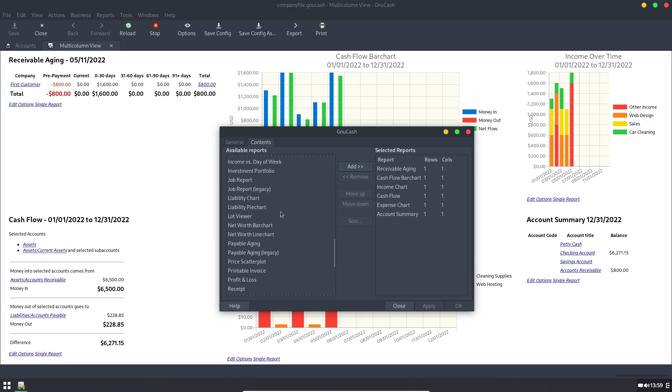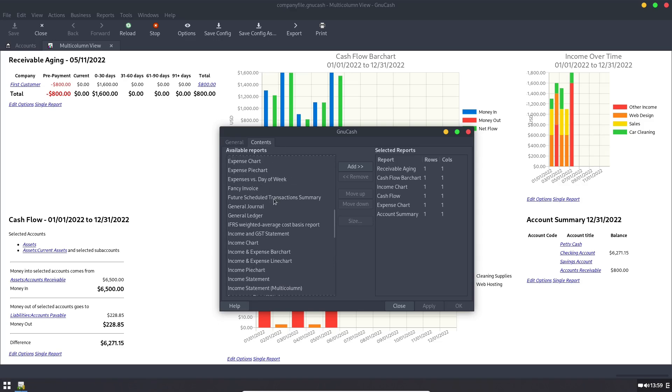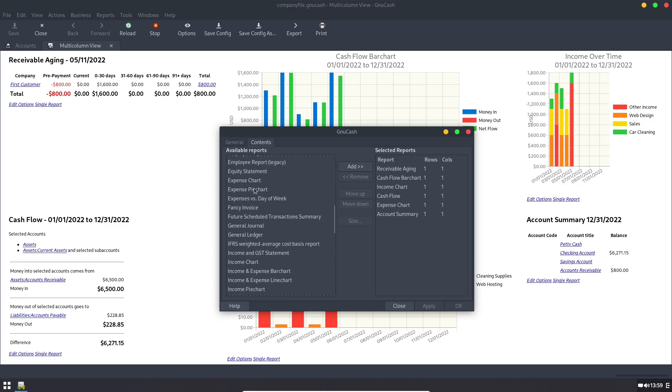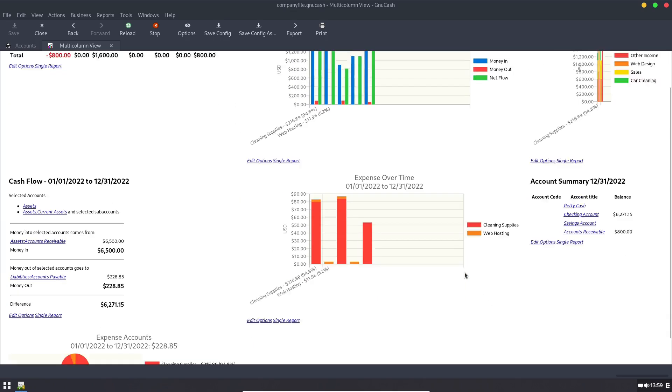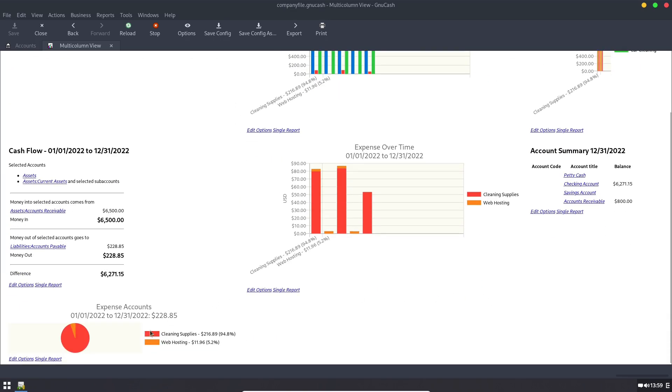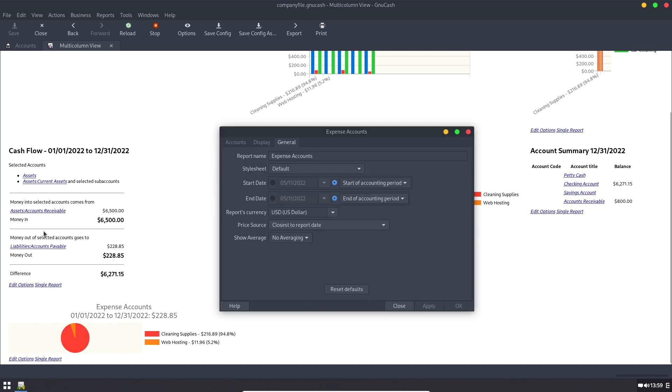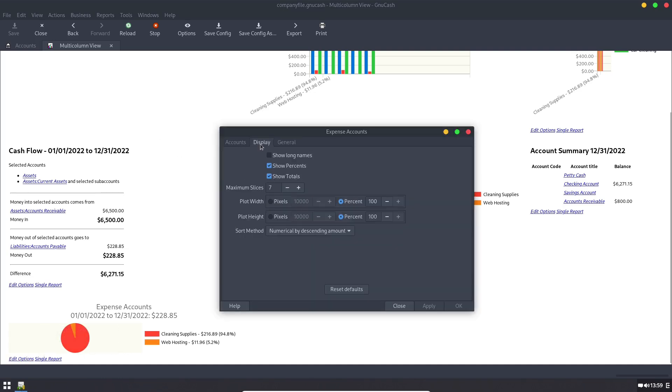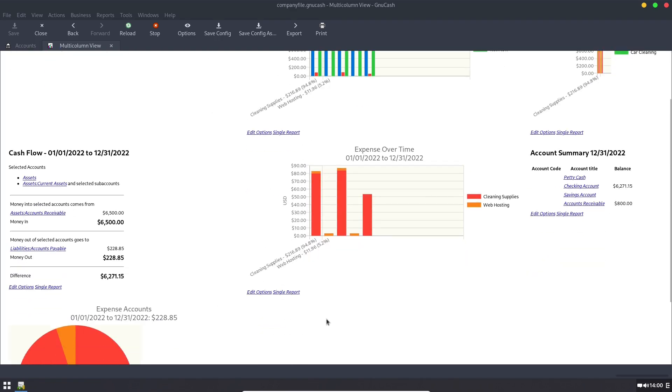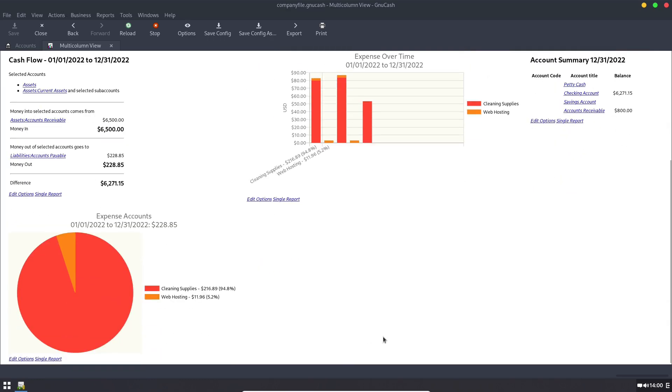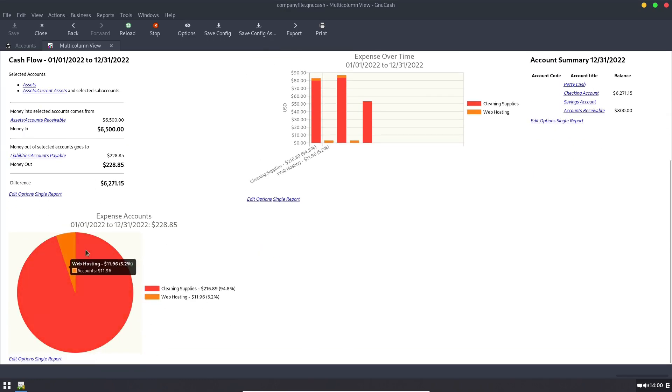So, let's see if I can find the expense pie chart. For example, we'll move it down to the bottom. Push Okay. And now at the very bottom, we'll have an expense pie chart. What we might want to do is edit the display. Let's go ahead and give it a height of 400 pixels. Push Okay. And that'll make it a little bit bigger so we can see it better. So now you can see the breakdown of your expenses as a pie chart. You can do the same thing with an income as well.